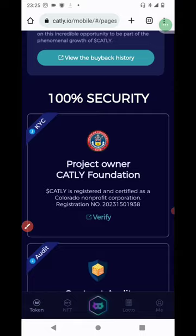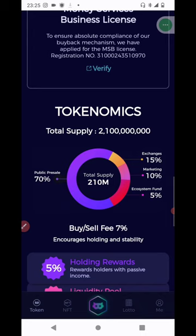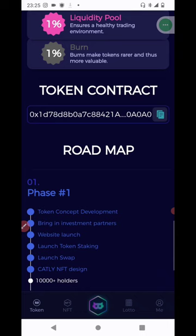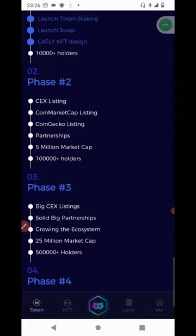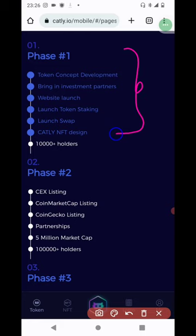They have a contract audit by Block Seifu and a money services business license. From their roadmap, they have phase one, phase two, phase three, and phase four. Right now they are still in phase one — they have not even left the first phase. So they still have a long way to go in their development.